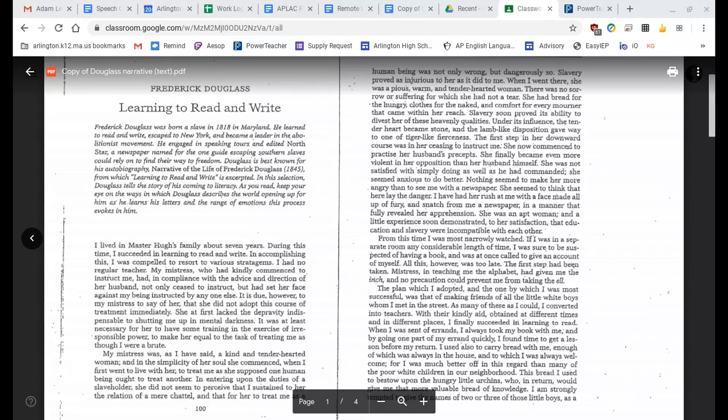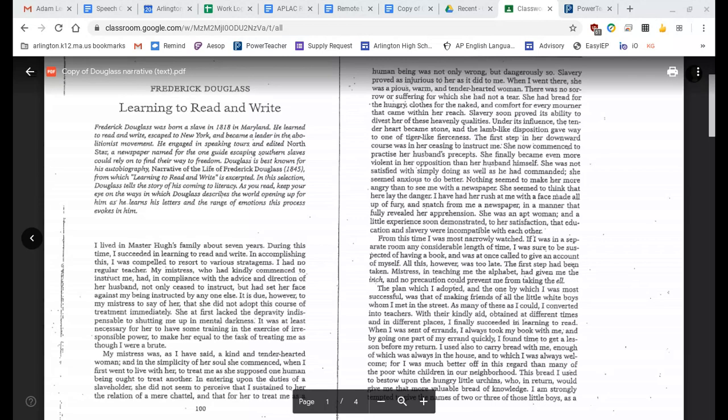I lived in Master Hugh's family about seven years. During this time, I succeeded in learning to read and write. In accomplishing this, I was compelled to resort to various stratagems. I had no regular teacher. My mistress, who had kindly commenced to instruct me, had in compliance with the advice and direction of her husband, not only ceased to instruct, but had set her face against me being instructed by anyone else. It is due, however, to my mistress to say of her that she did not adopt this course of treatment immediately. She at first lacked the depravity indispensable of shutting me up in mental darkness. It was at least necessary for her to have some training in the exercise of irresponsible power, to make her equal to the task of treating me as though I were a brute.